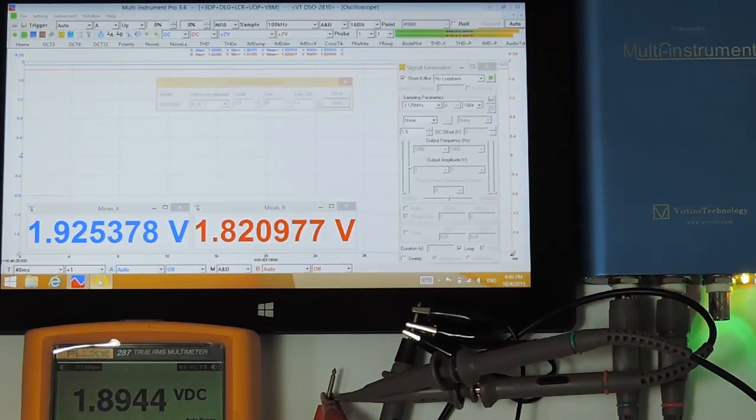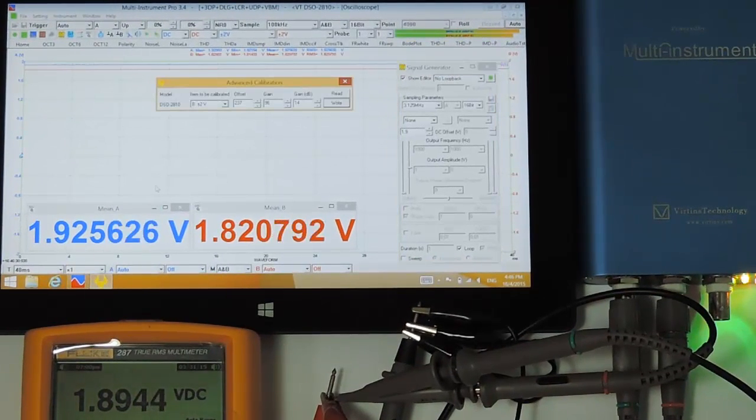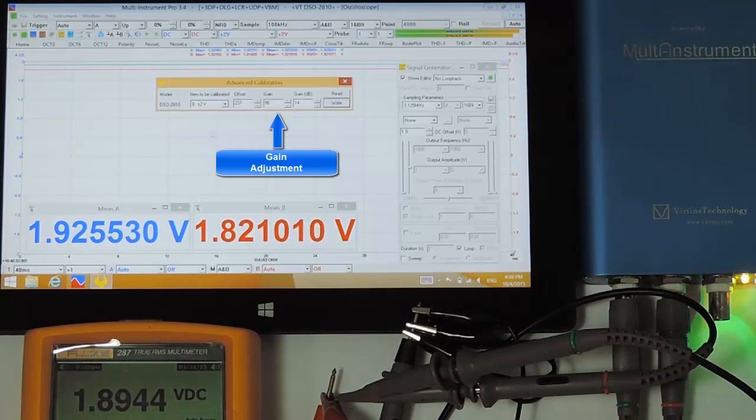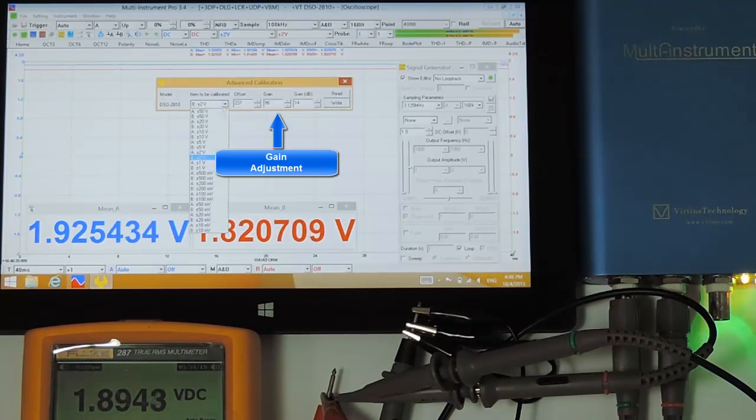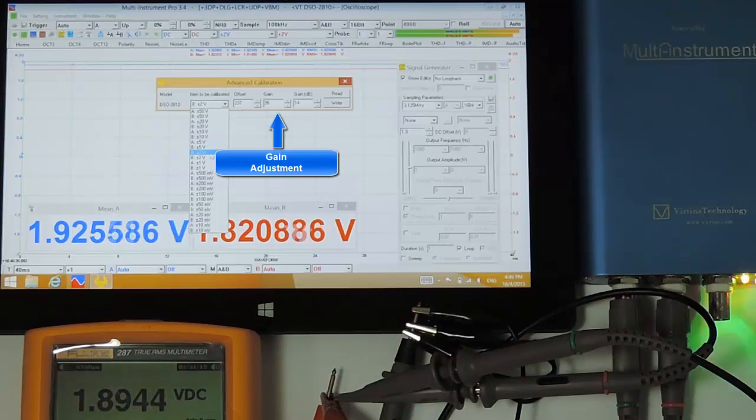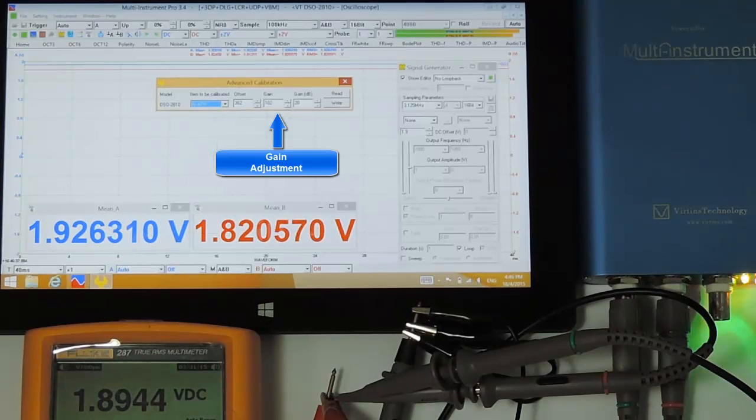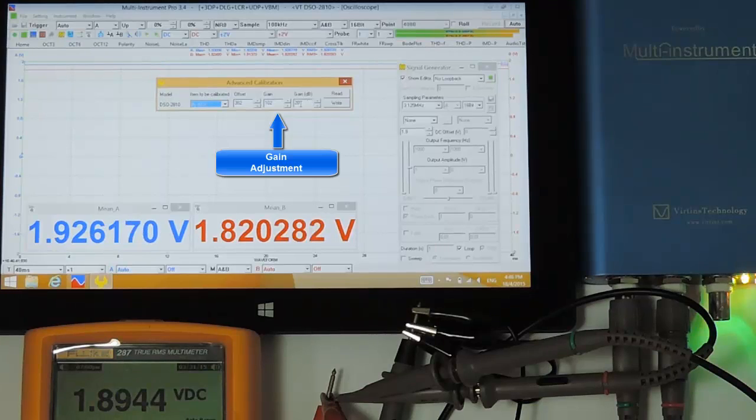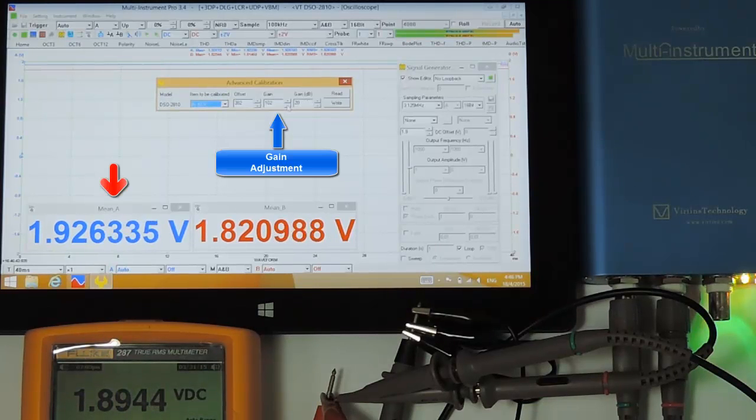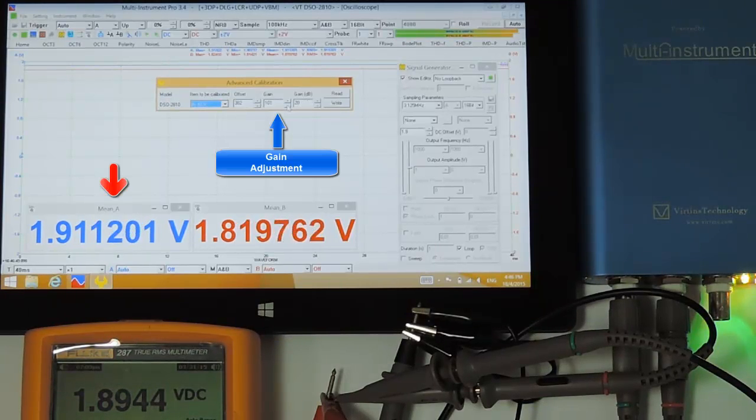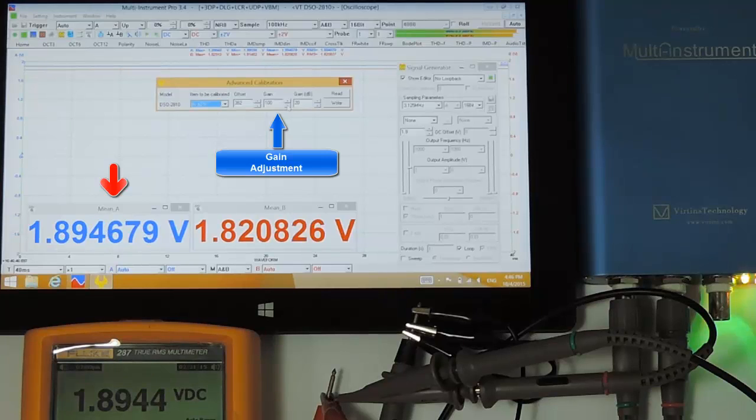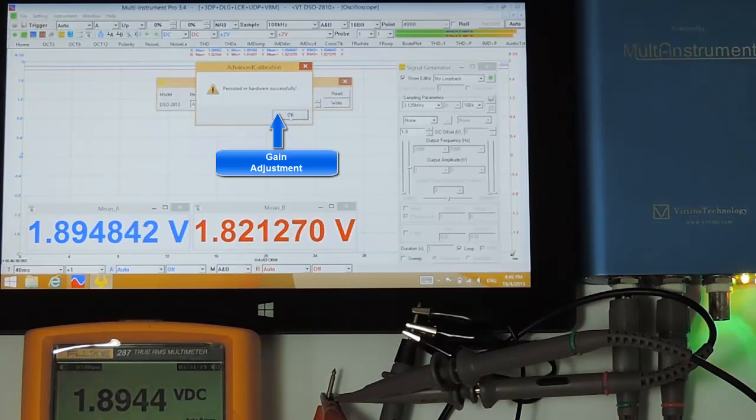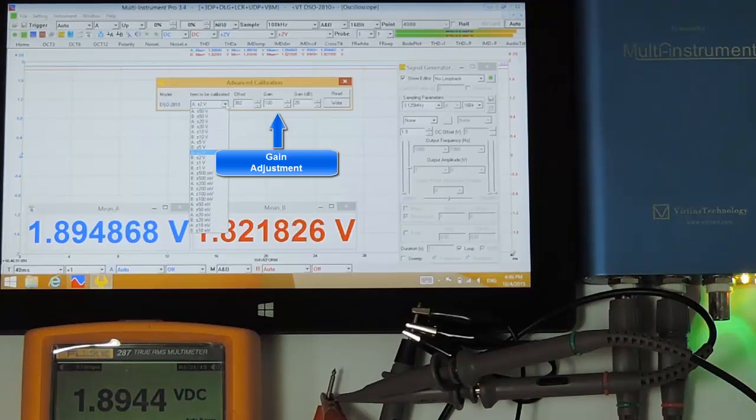There are two gain adjustment boxes. Generally, the gain box provides finer adjustment than gain dB box. Select channel A and adjust the gain box. Okay, this is the closest value we can get. Persist the changes in the hardware.